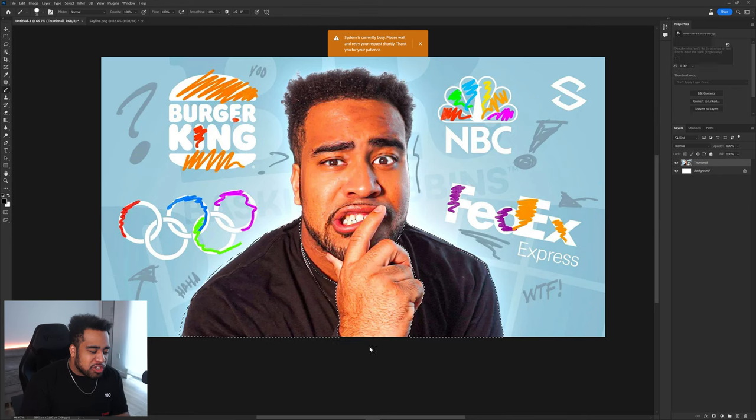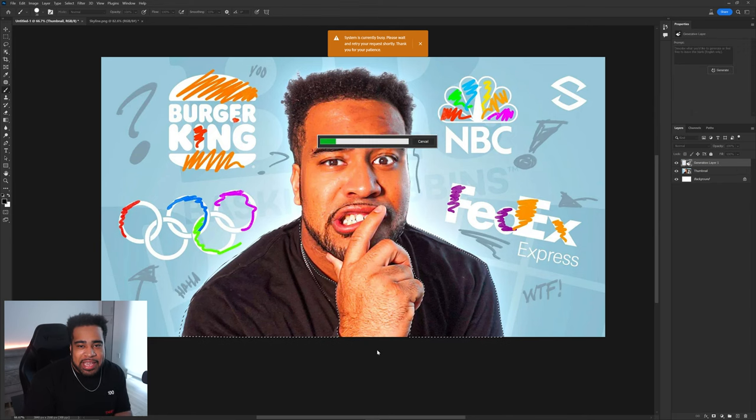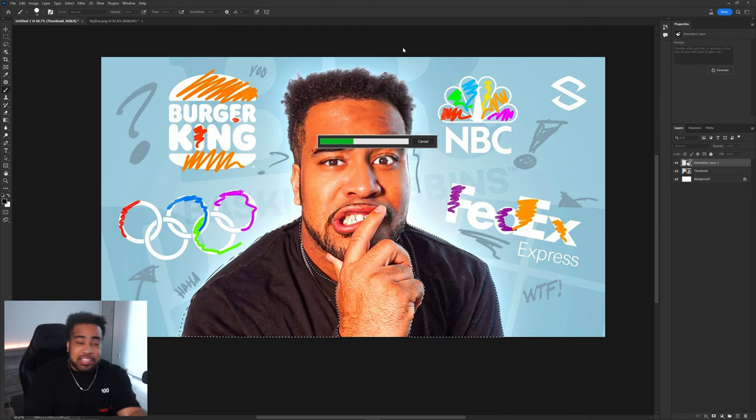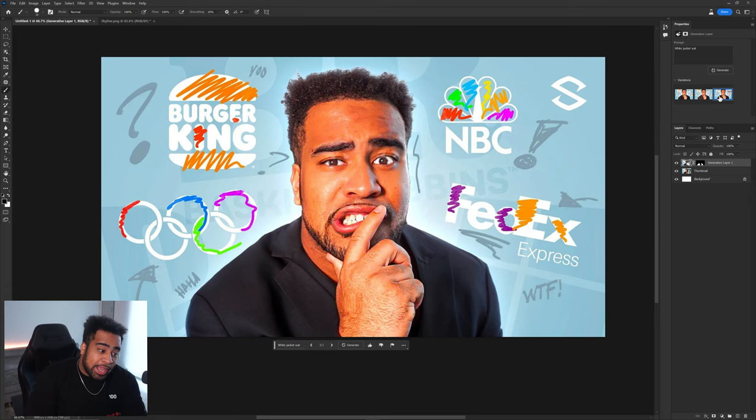You might get an error - if you do, just spam it like 10 more times and you'll probably get it. Second time it worked for me. So just know you might get an error a few times, but let's see what we actually get from 'white jacket suit'.